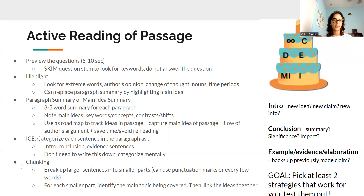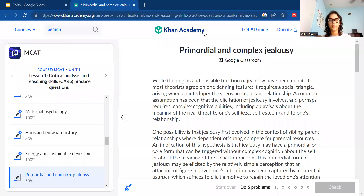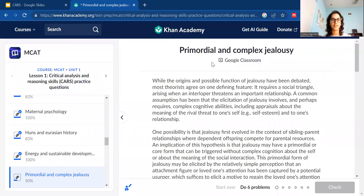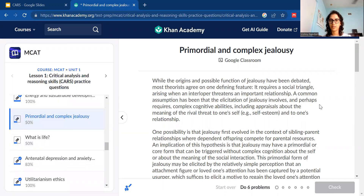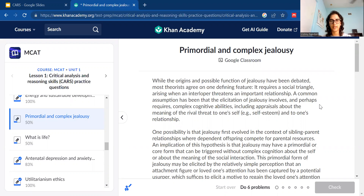I'm going to walk you through how to do that for a passage — it's going to be a passage from Khan Academy, so it's freely available for you. This is the Khan Academy website where you can find free practice on the MCAT CARS materials, and I'm going to go over this passage called 'Primordial and Complex Jealousy.' When you open up the MCAT CARS page, you can just scroll down to this one.